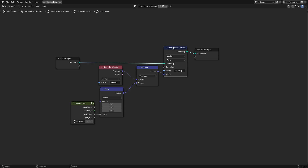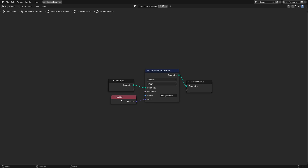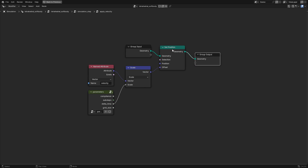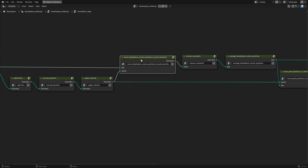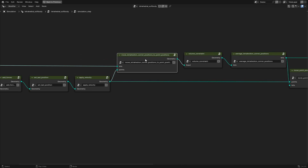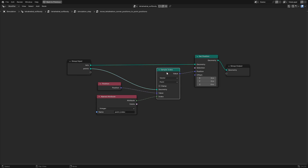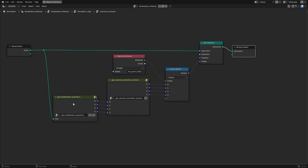Before changing the positions of any of our points, we want to set the last position attribute to the current position. Then we apply our velocity vector as an offset to the positions of each of our points, also scaled by delta time. Now we want to ensure that our tetrahedron corner positions match up with their corresponding point positions. Since we stored corresponding point indices in the point index attribute, we sample the position at that index from the points geometry and set that to the position of our corner points. We enforce the volume constraint by first calculating the volume correction vectors.